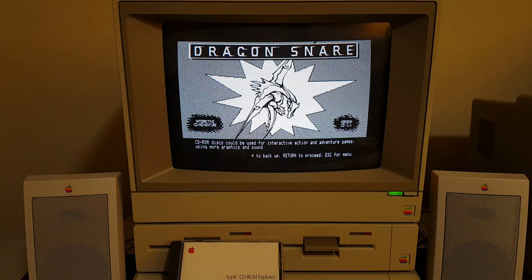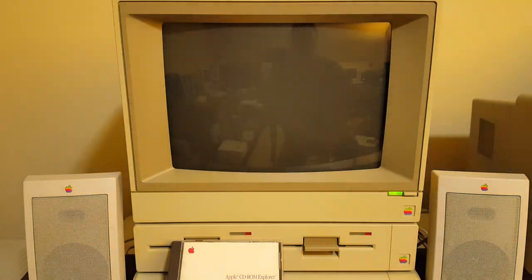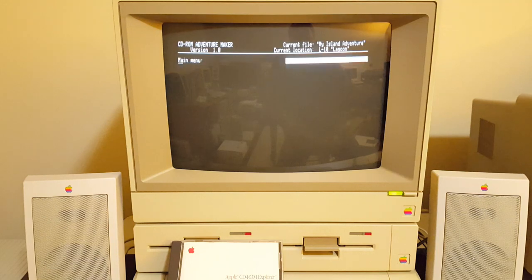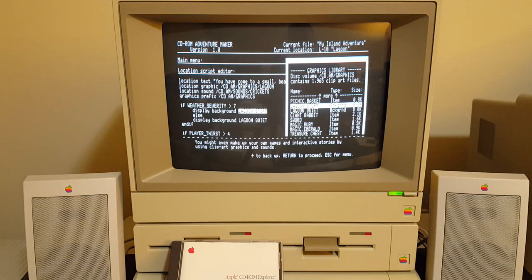Here's our fictional game Dragon's Snare. CD-ROM discs could be used for interactive action and adventure games using more graphics and sound. You might even make up your own games and interactive stories by using clip art graphics and sounds — here's the fictional CD-ROM adventure maker.